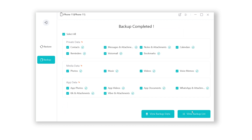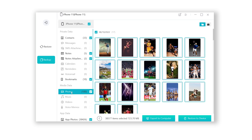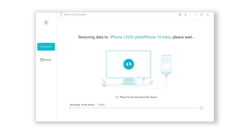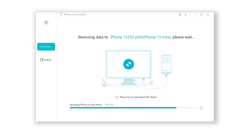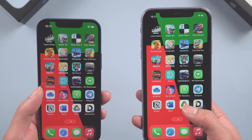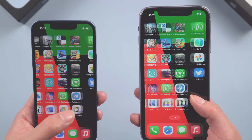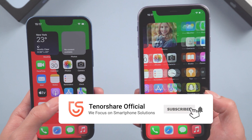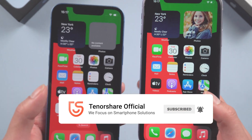Once done, you can even view the backup data. When you want to restore, just click Restore to Device — it will start to restore. It is super easy. If I were you, I'd try this method first. That's today's tutorial — hope you like it. If you enjoyed this video, please subscribe and stay tuned for our next videos.